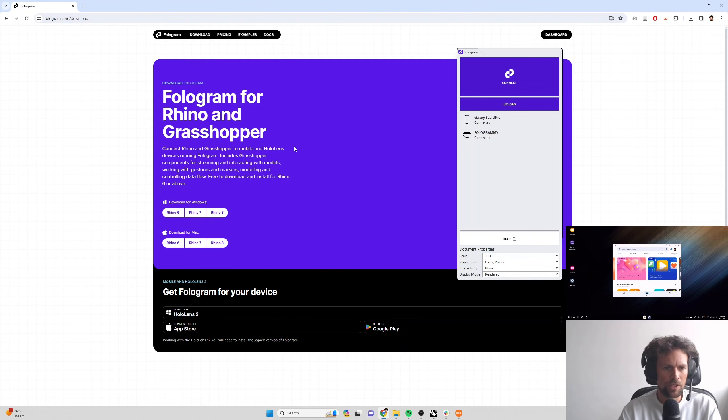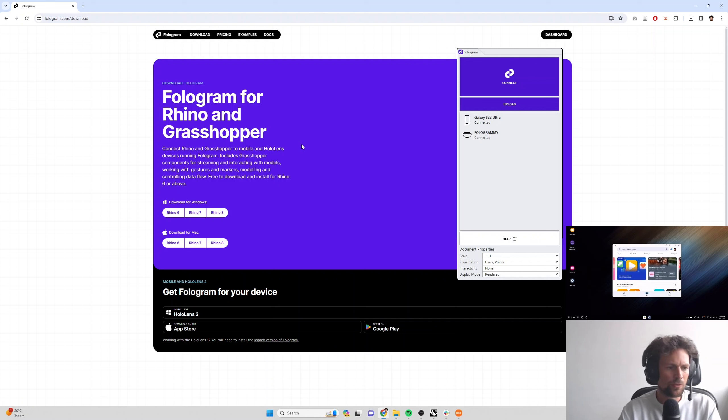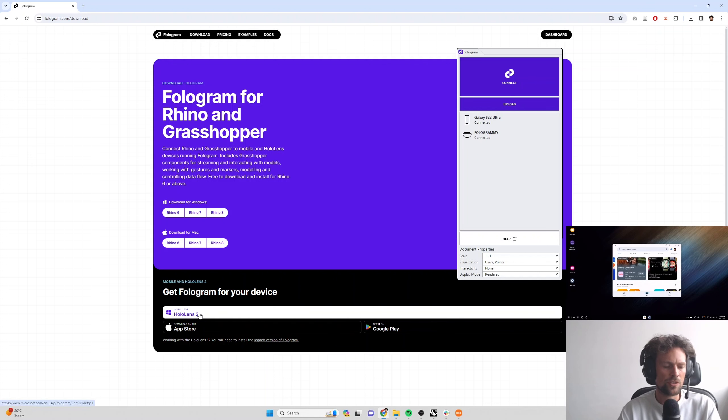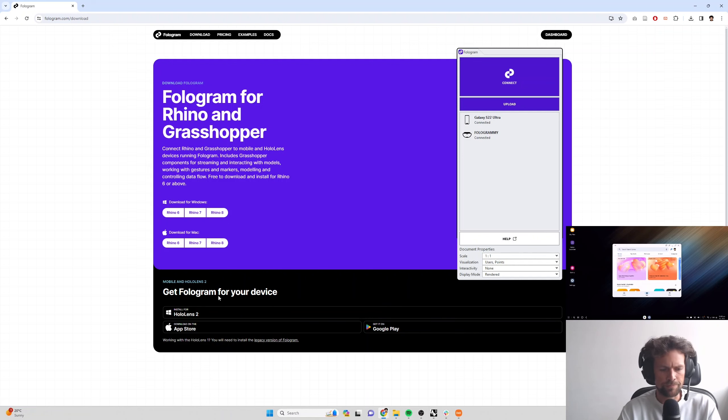Now we want to get Fologram on the Mixed Reality device that we're going to be using to view models. If you want to install Fologram for your HoloLens, you can search for Fologram in the Windows Store on your HoloLens device or you can click this link here to display or to just load the page directly.